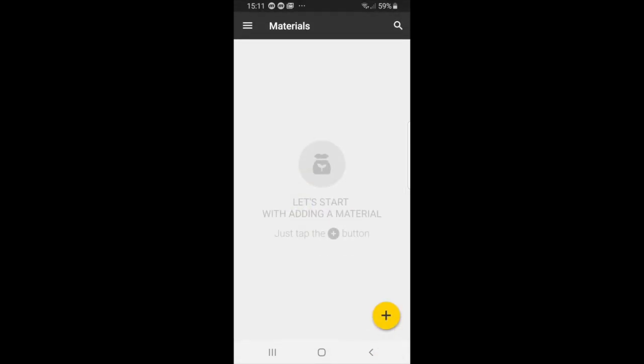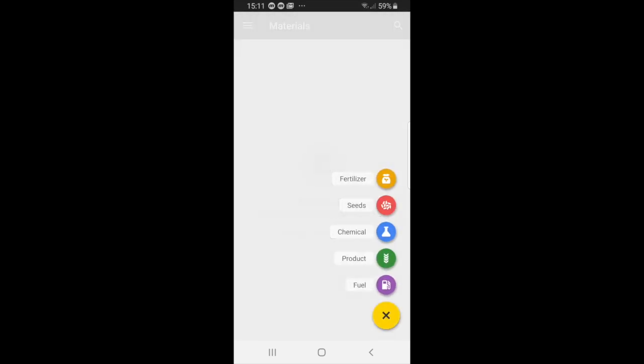Basically, if you are using any type of materials that you would like to add into the app, you can simply start by pressing the plus button and you can see that you can select from a range of items from fertilizer, seeds, chemicals, other products, and fuel.